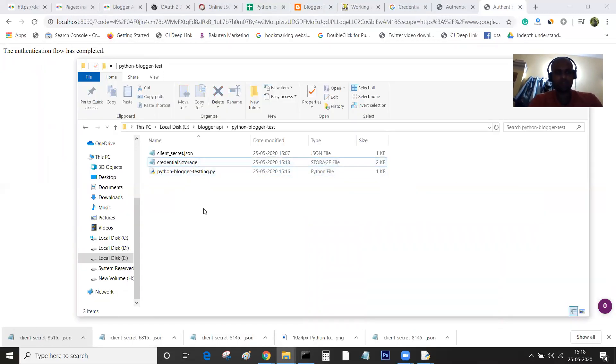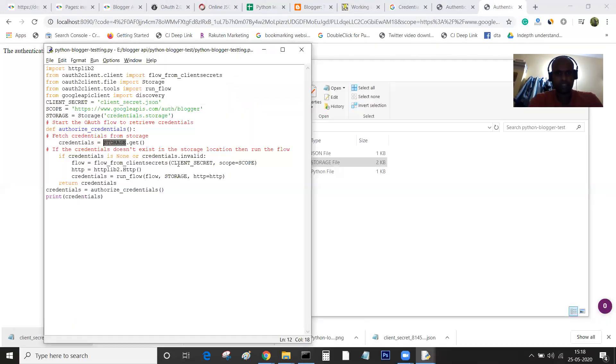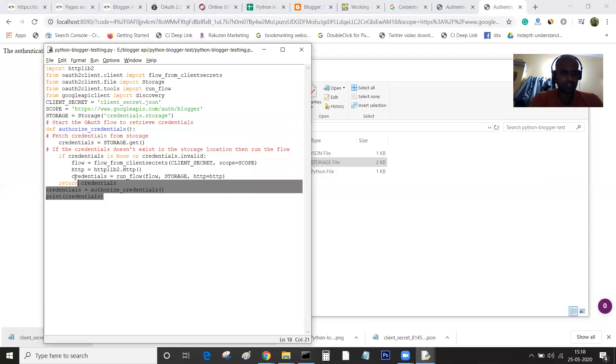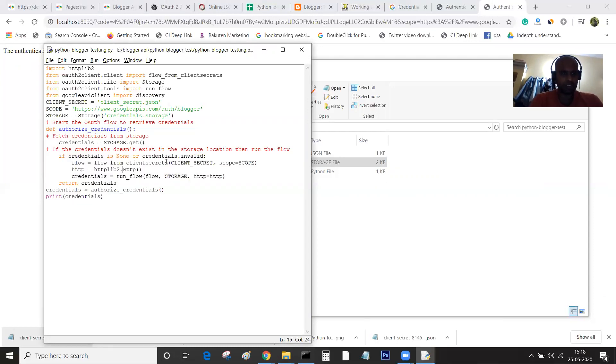The purpose of this code is to complete the authentication. We are done with the authentication.